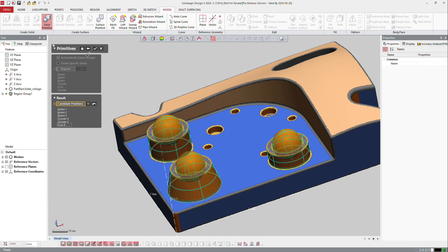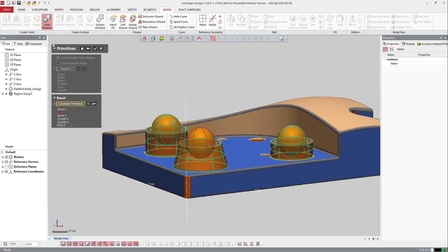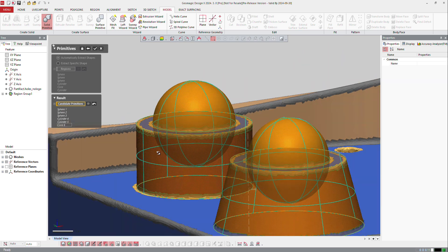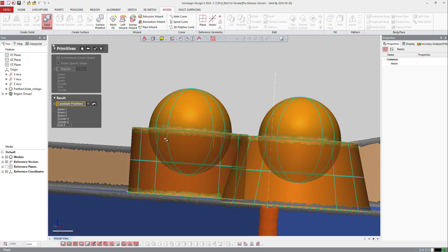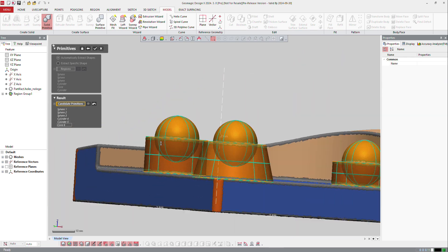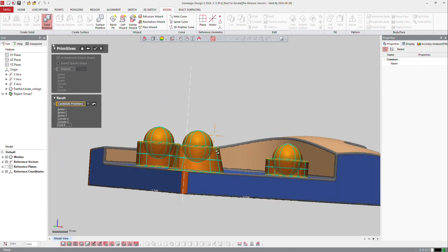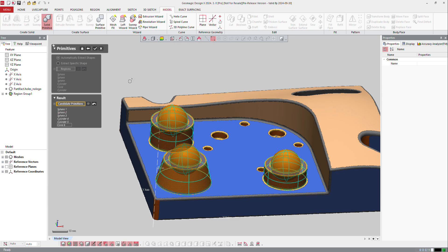So if I press next, you can see that it creates a pretty decent model on that. And I can press OK.